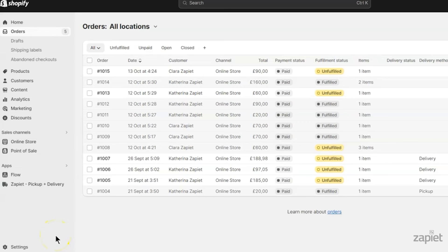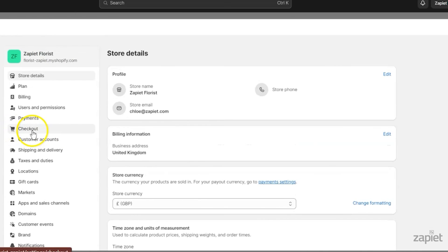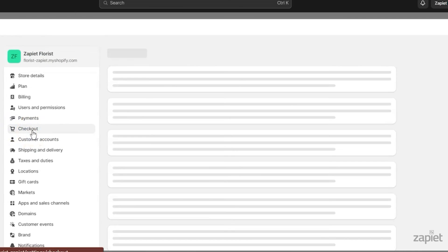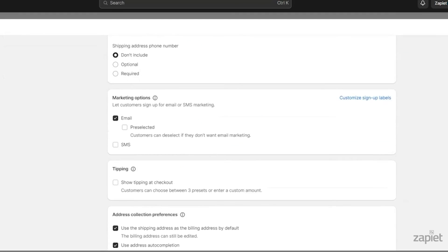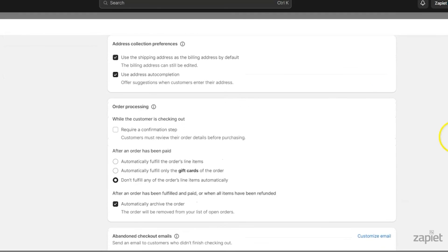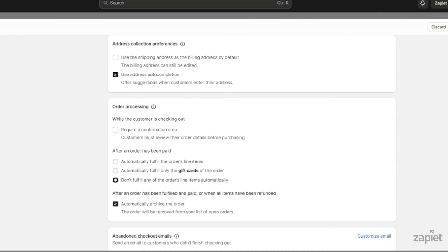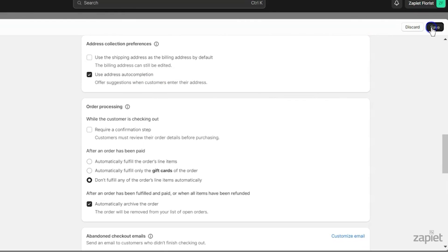In Shopify Admin, click Settings, then click Checkout. In Address Collection Preferences, untick Use the shipping address as the billing address by default setting. This will prevent customers from using the pickup address as their billing address by default. Click Save.